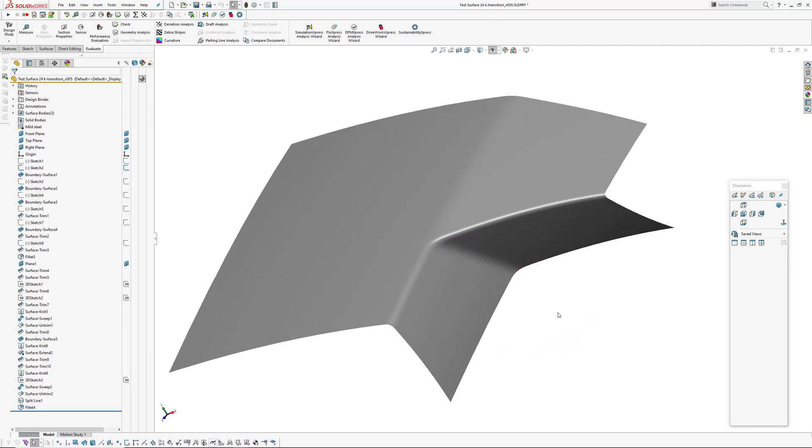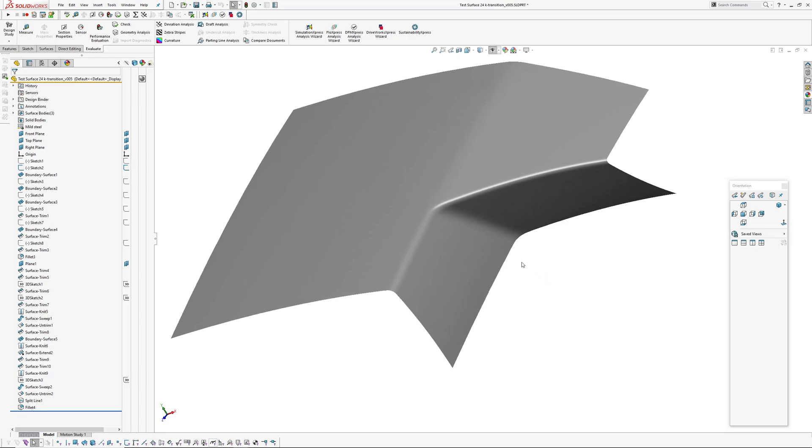So that got me thinking, why can't you send surfaces over to Rhino in a more efficient manner? So I've spent a bit of time figuring out how to put together a macro to send selected surfaces over to Rhino and then just run a few commands over in Rhino.